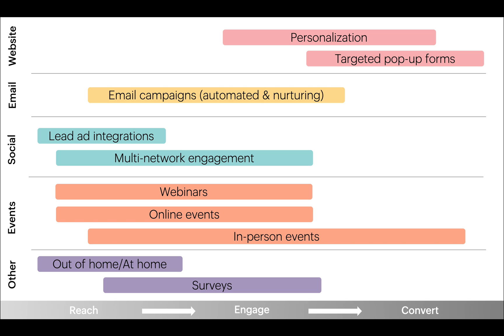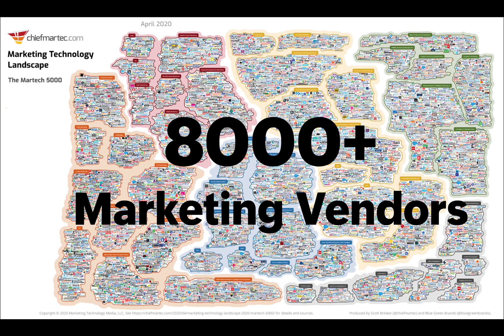Historically, businesses have purchased a separate solution for each marketing need. This has led to a proliferation of marketing vendors, and there are now over 8,000 marketing software providers to choose from. Talk about overwhelming.